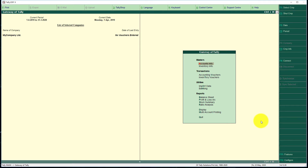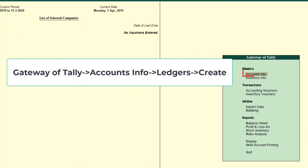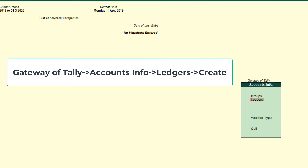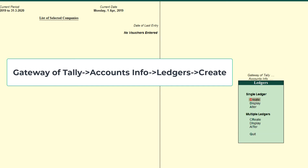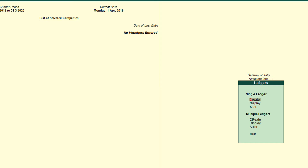Now we are going to create the ledgers. For that we need to select Ledgers. Here we can see the Ledger Creation Menu with two sections: Single Ledger and Multiple Ledgers. We can use both. If you want to create a single ledger at a time, select Create under Single Ledger. If you want to create multiple ledgers at a time, select Create under Multiple Ledgers. I am going to demonstrate first how to create a single ledger, then move to multiple ledgers.